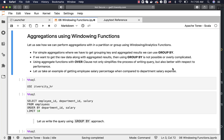Let us take an example of getting employee salary percentage when compared to department salary expense. First we will preview the data, then come up with the solution using the GROUP BY approach, then get into using aggregations with windowing functions using the OVER clause, and compare both approaches in terms of implementation.